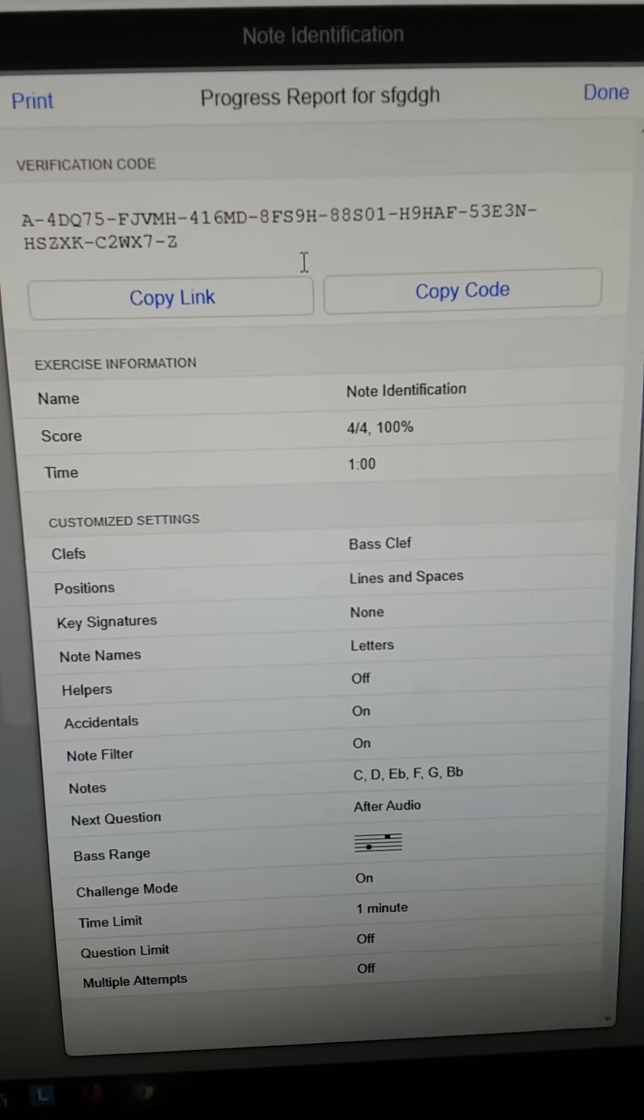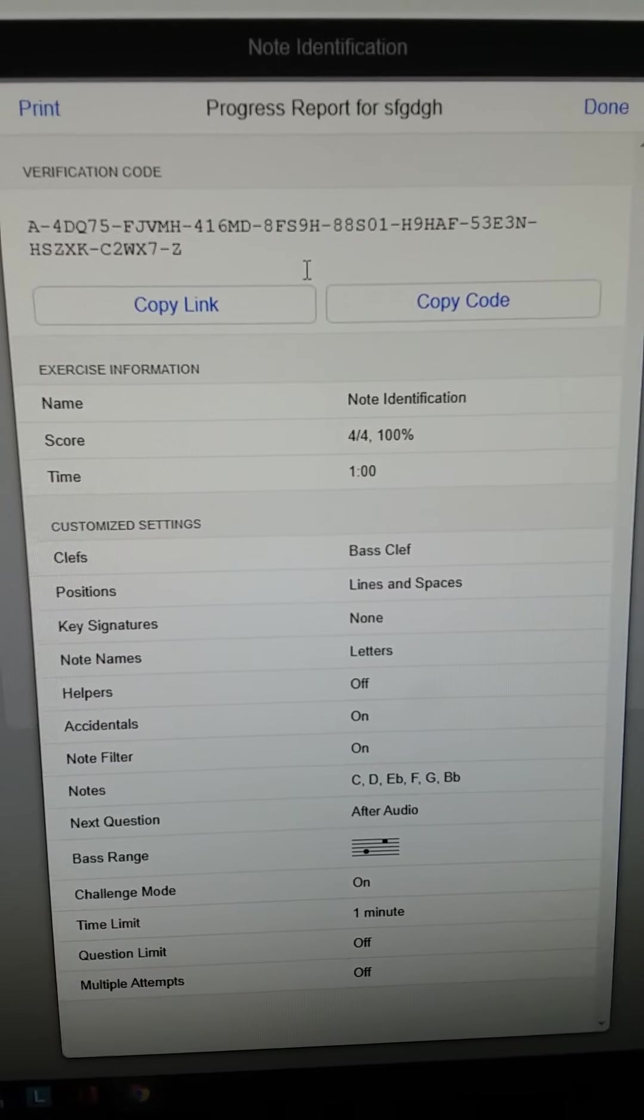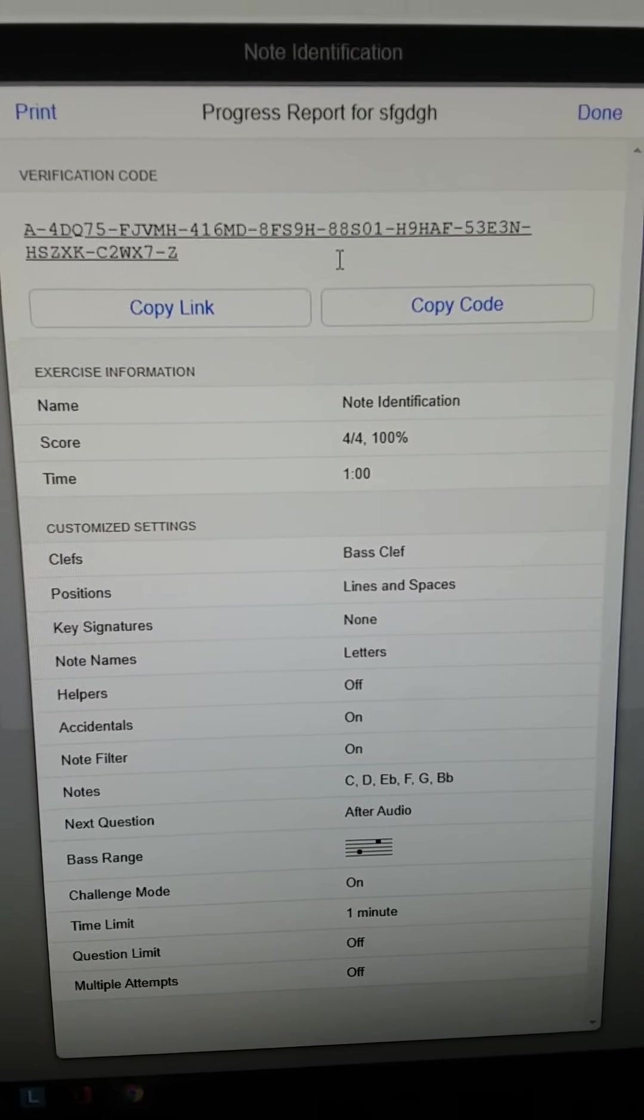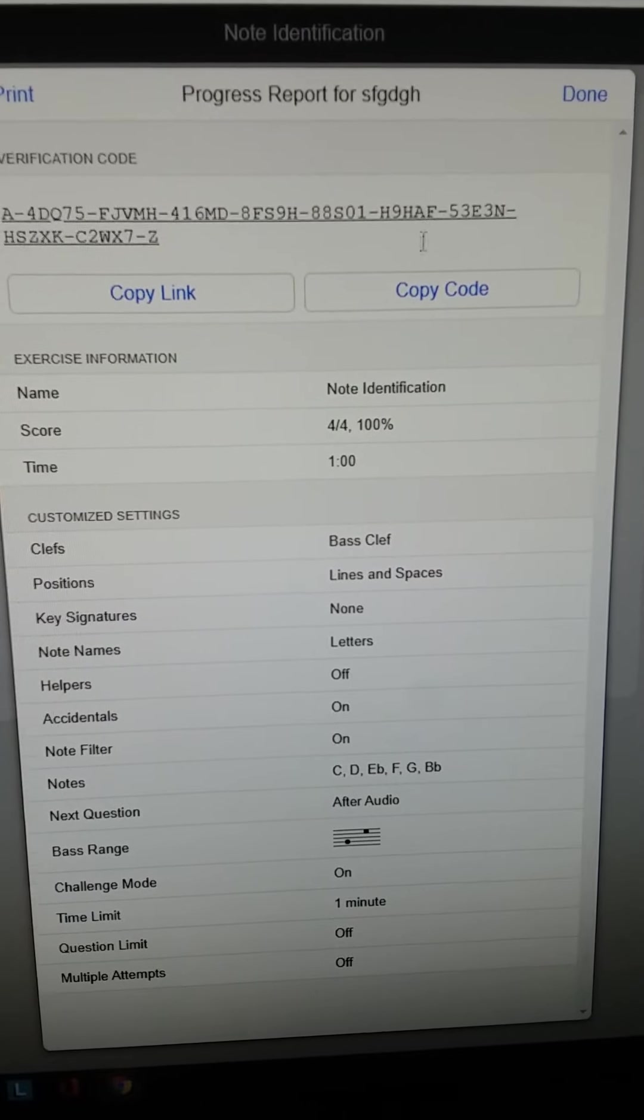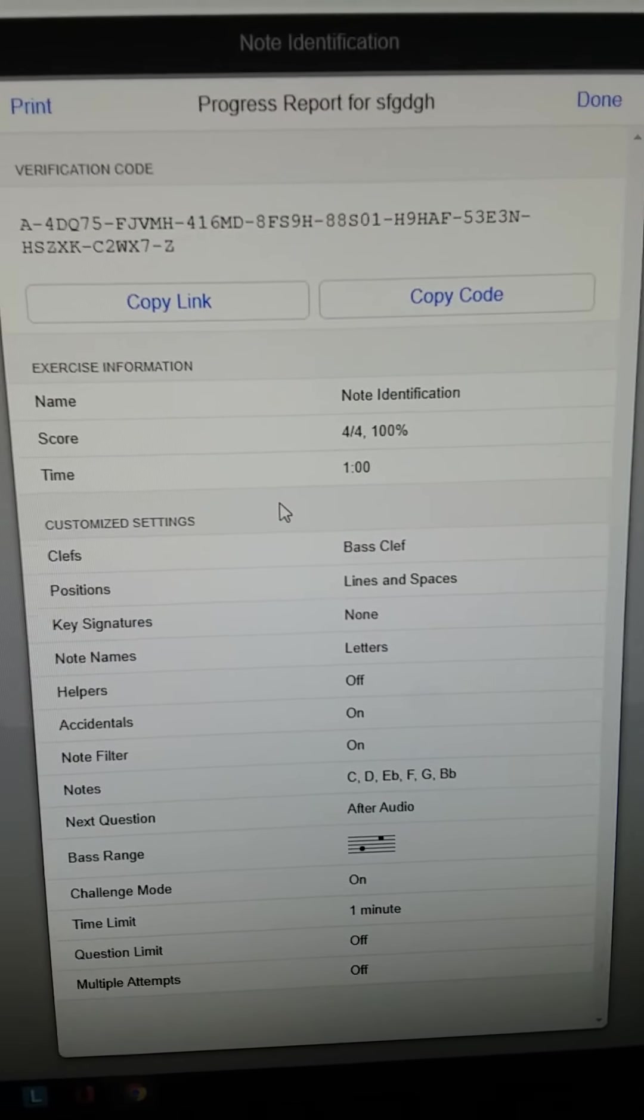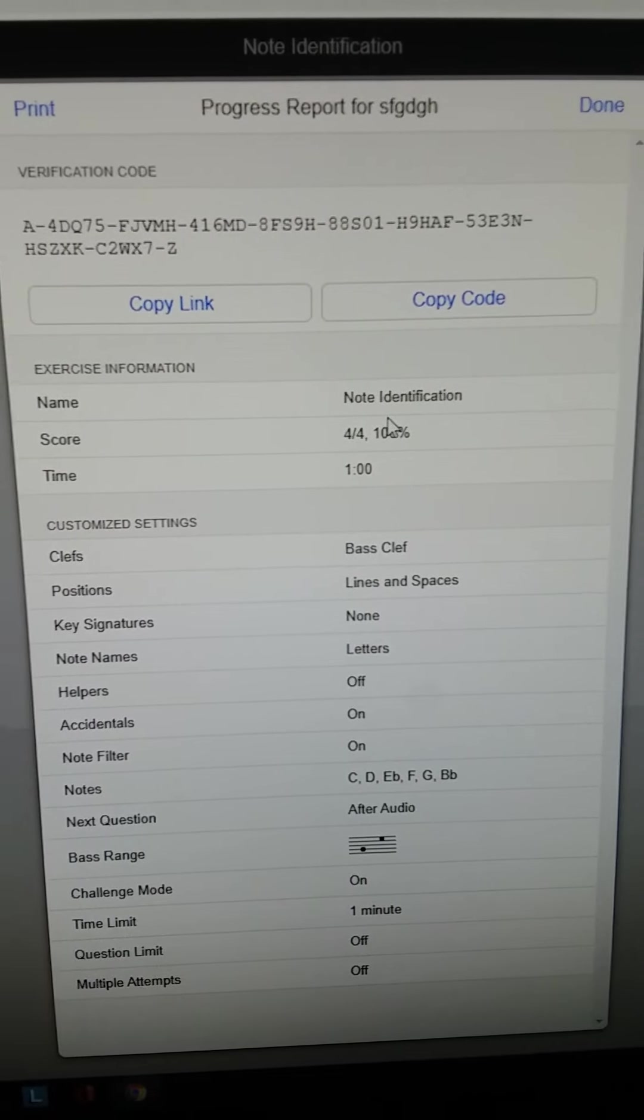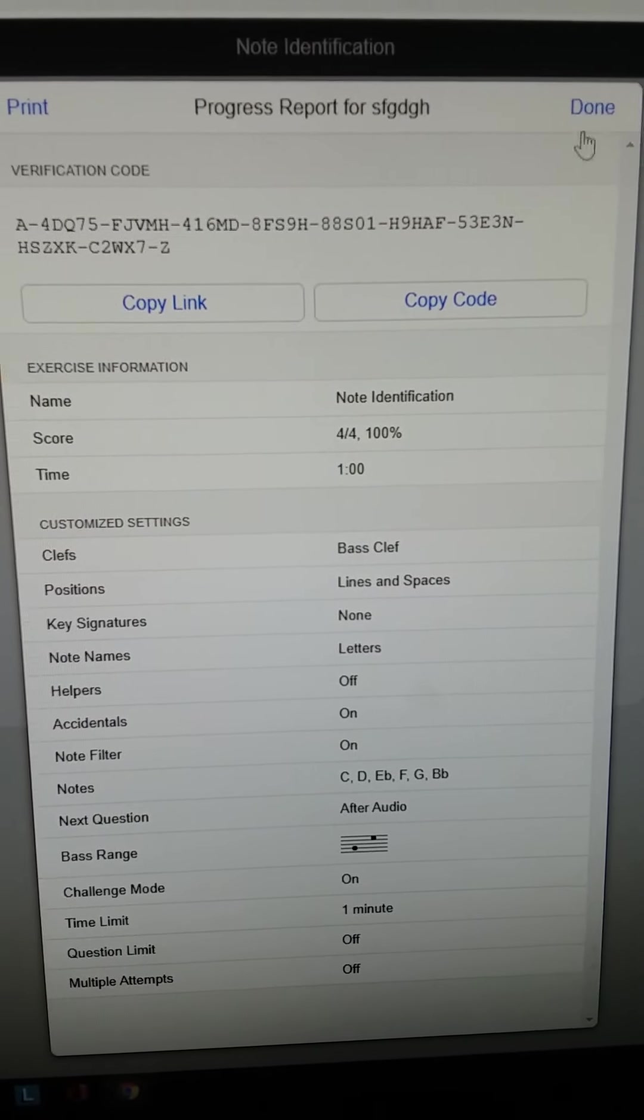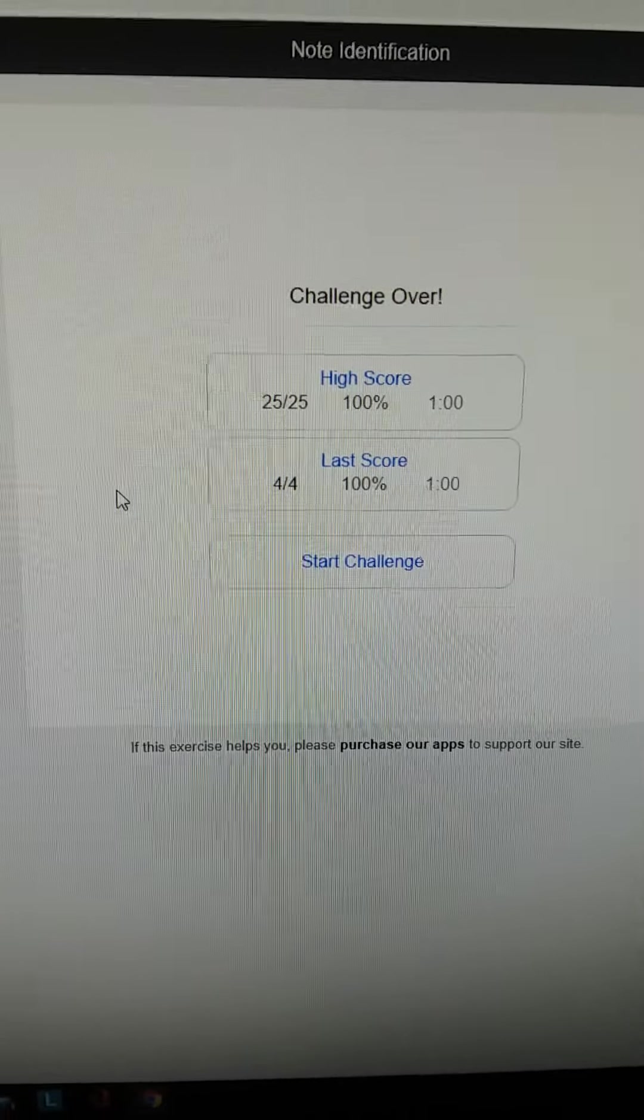And then you can send that link back to me through my email or put it in the comments or whatever you want to do. Probably my email would be better. And then I'll be able to see what score you got. And I'm not really worried about the score too much. I just want to see that you tried it out and see how you did and then press done. And that is it.